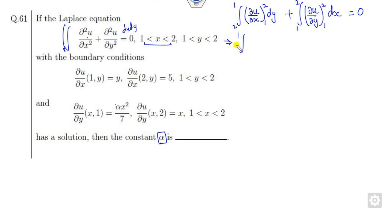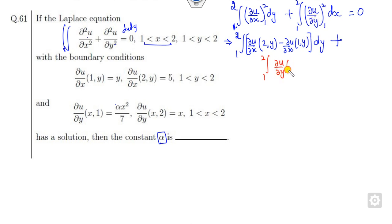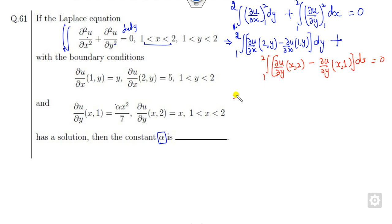So what is the meaning of that? If you solve this — the limit is 1 to 2 — this is the partial derivative with respect to x. So you evaluate: partial derivative at (2, y) minus partial derivative at (1, y), dy. Plus the partial derivative with respect to y evaluated at x = 2 minus partial derivative at x = 1, which is 0. Now you can substitute all these values.